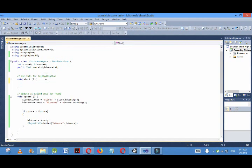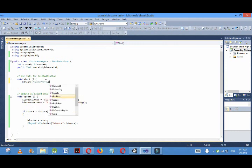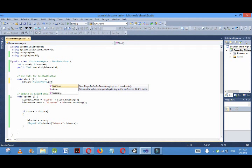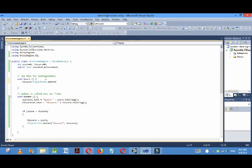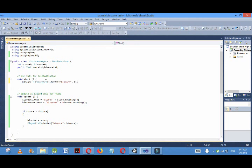Now when I start the game, I need the high score, so high score equal to PlayerPrefs.GetInt and I store the high score in the key high score, so high score comma. If there is no high score or if I am opening the application for the first time, I think my high score must be 0, so 0.